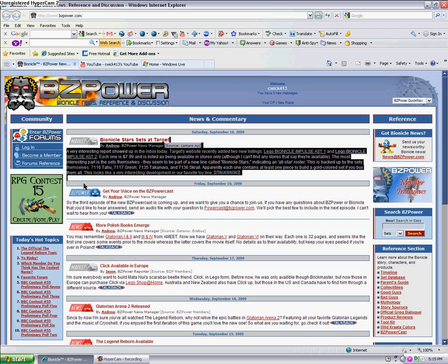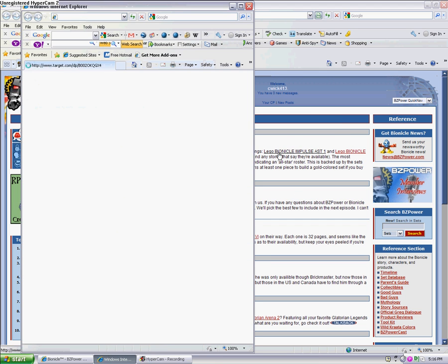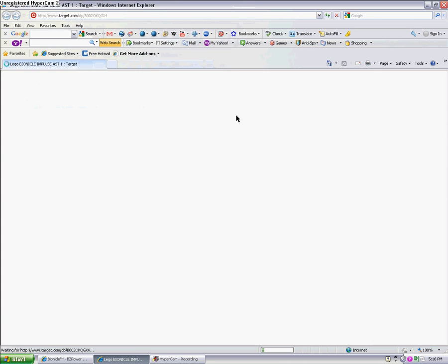Look at this. It's showing the Impulse ASD. I'll bring it up and show you what they are. They are the Bionicle Stars.